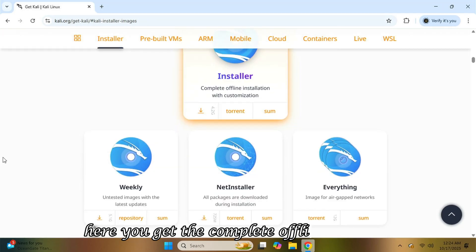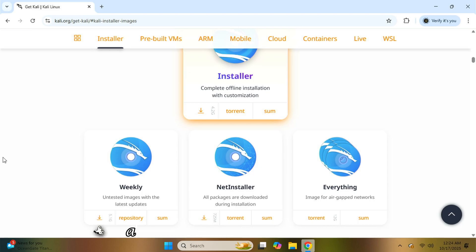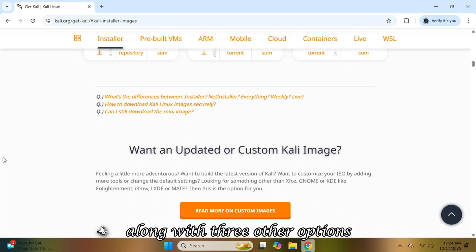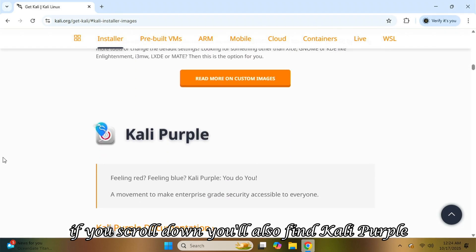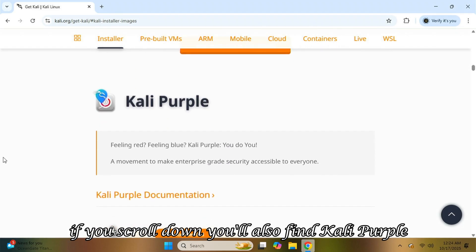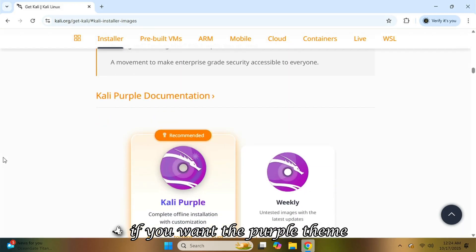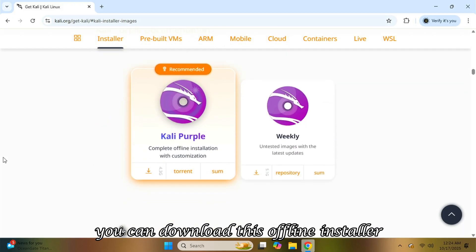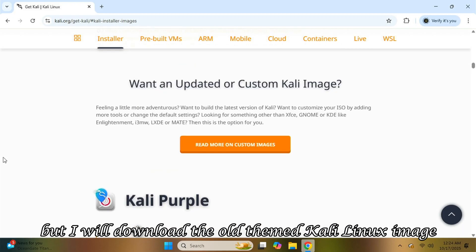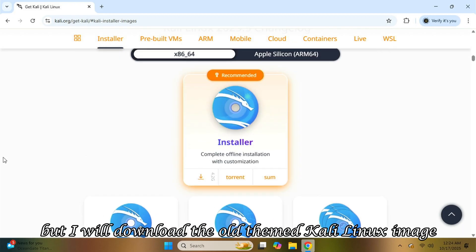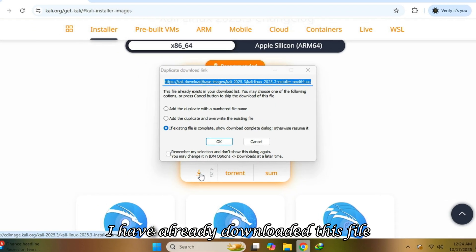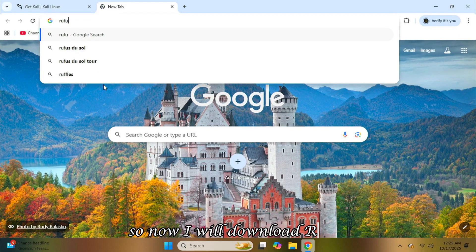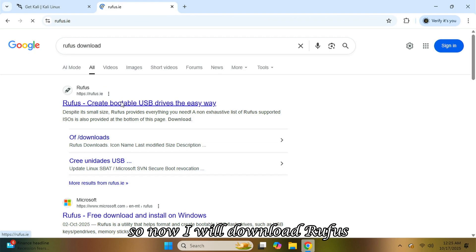Here you get the complete offline installer, along with three other options. If you scroll down, you'll also find Kali Purple. If you want the purple theme, you can download this offline installer. But I will download the old-themed Kali Linux image. I have already downloaded this file, so now I will download Rufus.